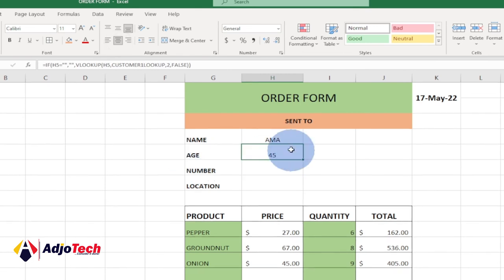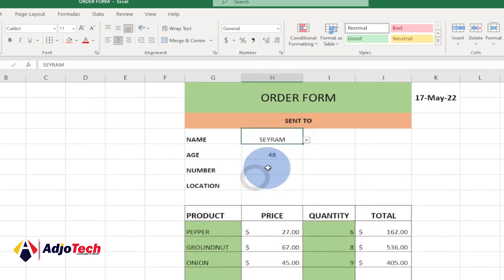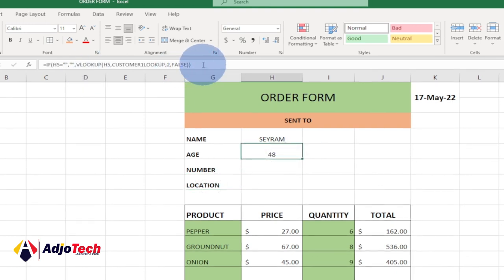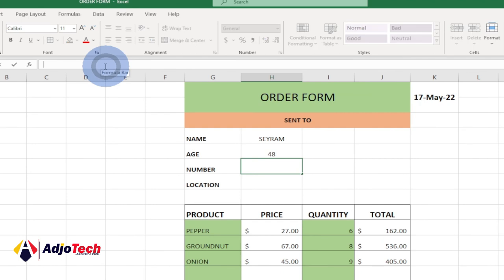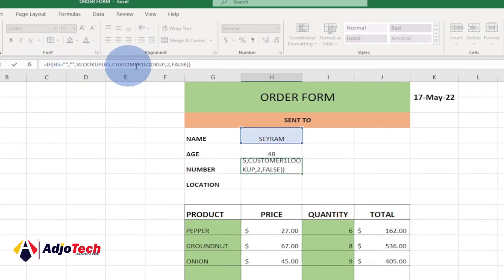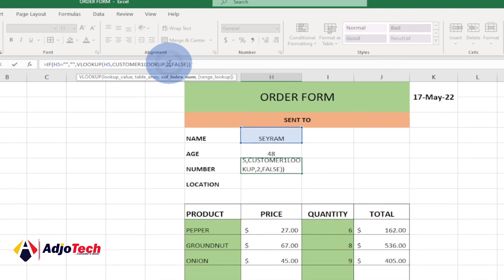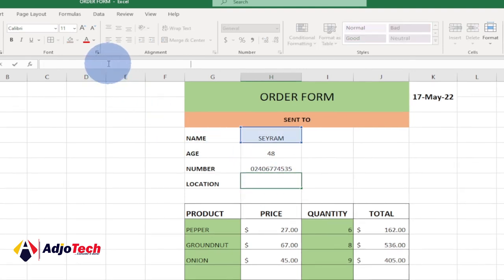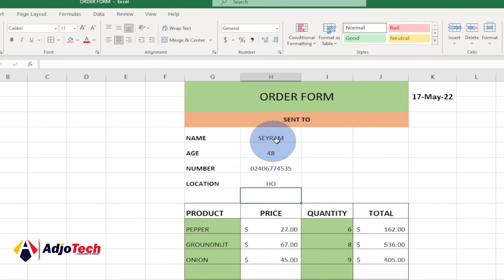Copy the age formula to the number field and change the column index from 2 to 3 — the contact number is in the third column. Hit Enter. For the location field, paste the same formula and change the index to 4, since location is in the fourth column. Hit Enter — we now get the location as well.